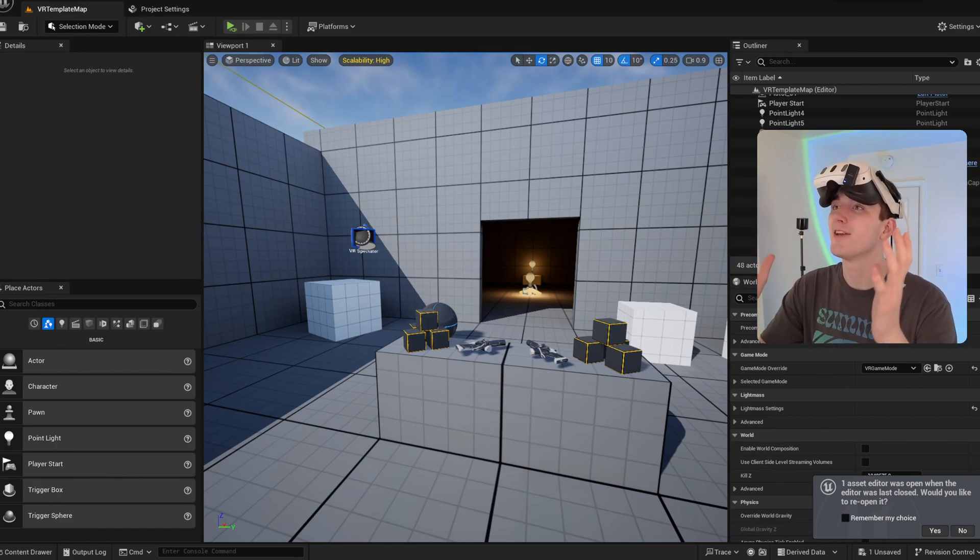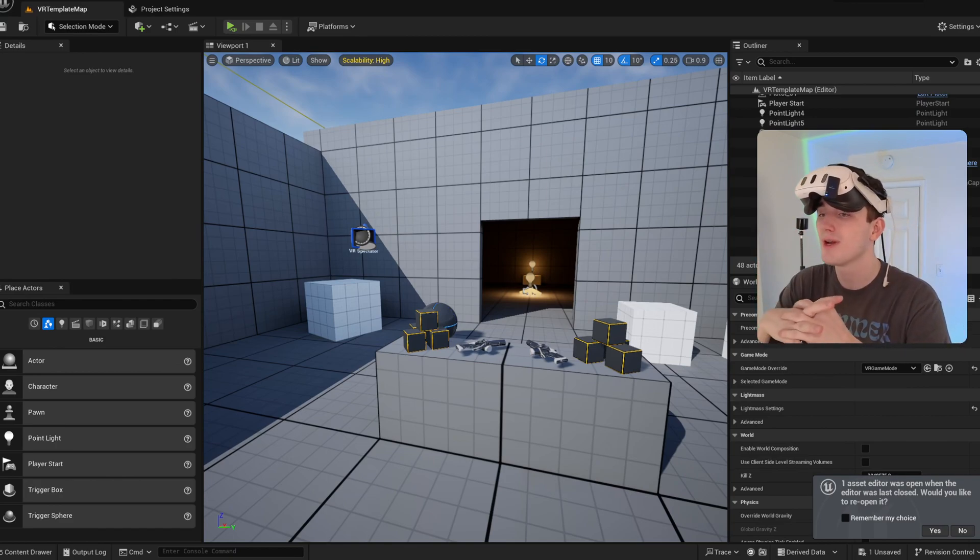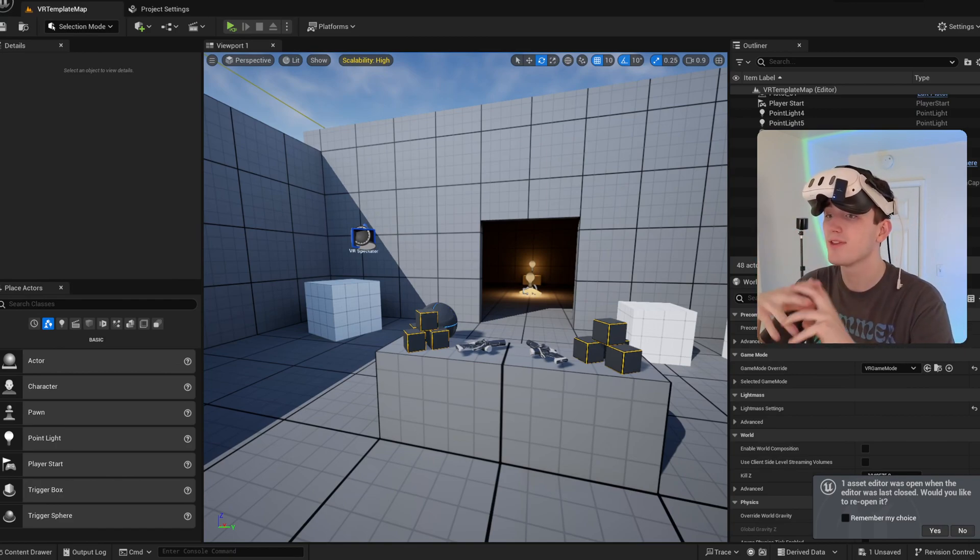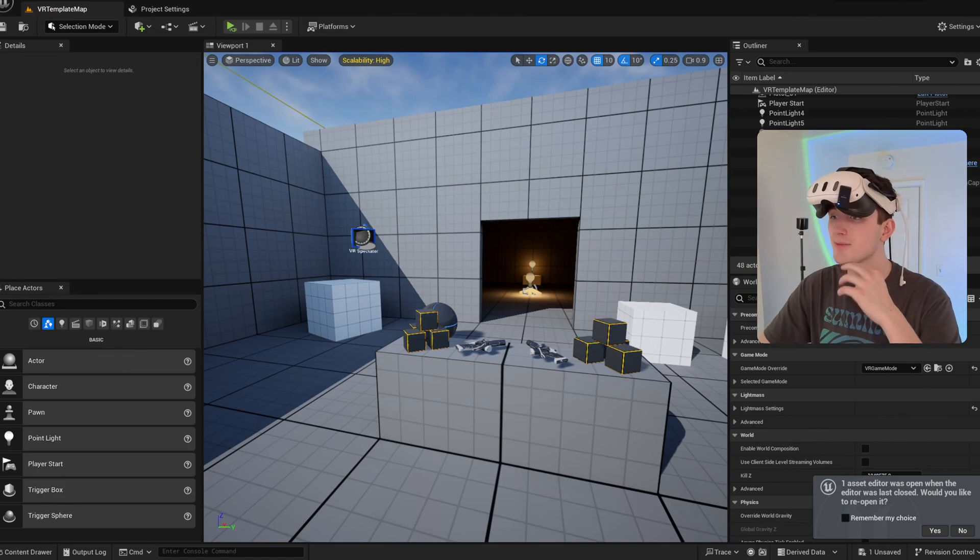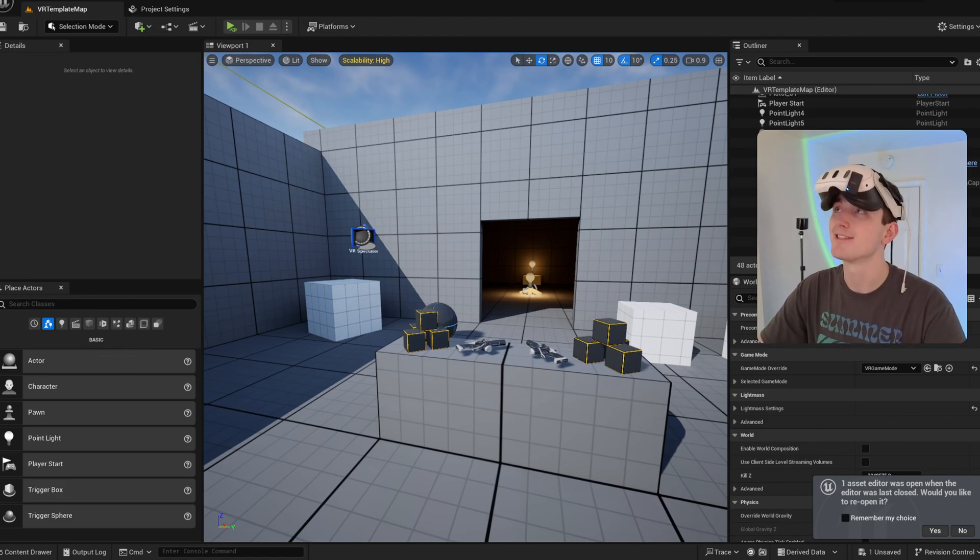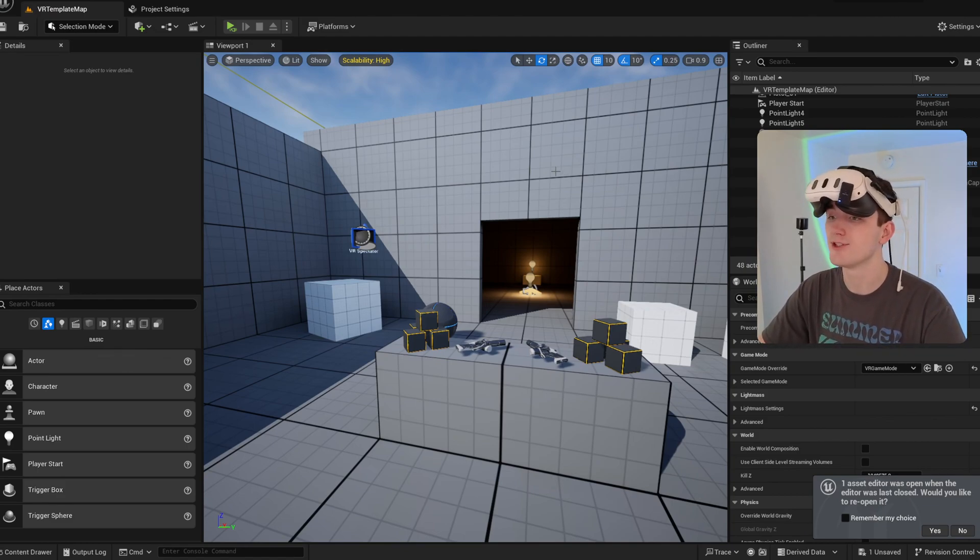Hi everyone, I'm Jake and I'm going to show you how to integrate the Mimic Pro animation system with an existing VR pawn in Unreal Engine 5.